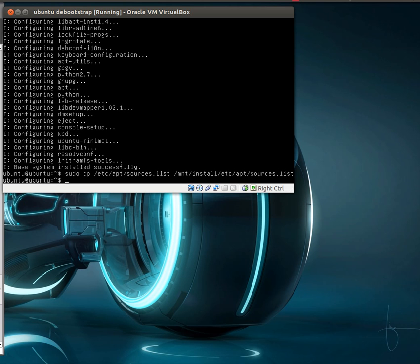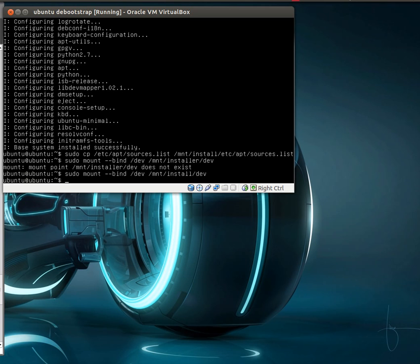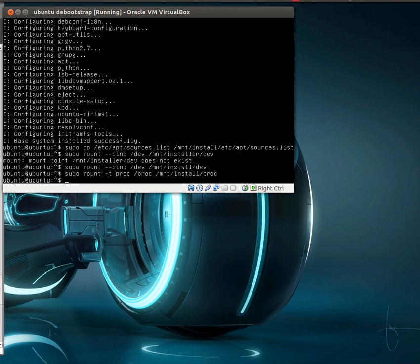And then we also need to mount a few things to continue because at this point we don't even have a kernel installed on our new system. So we're going to bind mount the dev folder from our working system. And we're going to mount proc over there. Now we can chroot into our new system. So let's go ahead and do that.